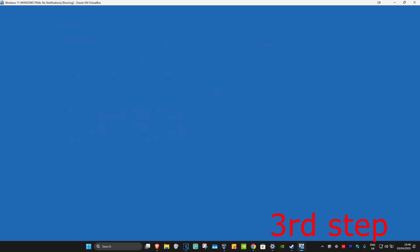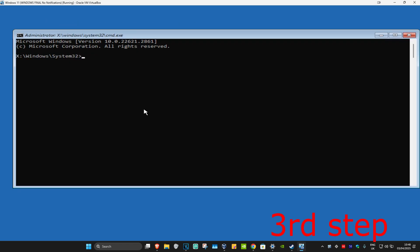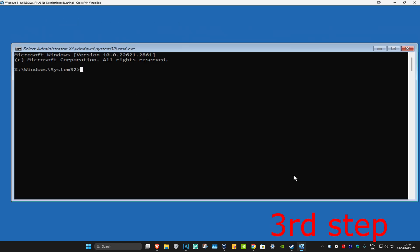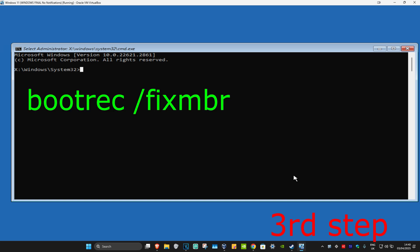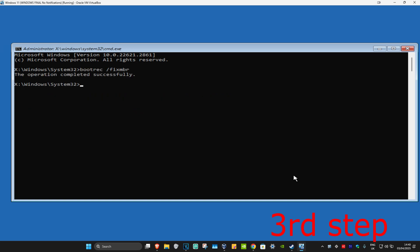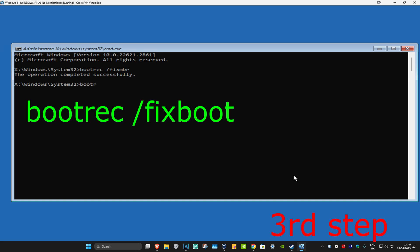Once command prompt opens, type in bootrec space forward slash fixmbr and click on enter. Now type in bootrec space forward slash fixboot and click on enter again.